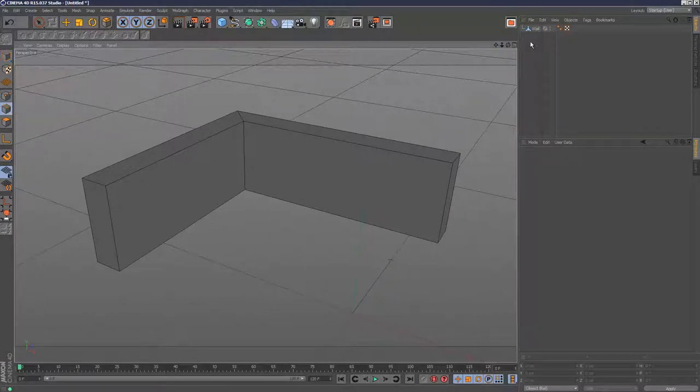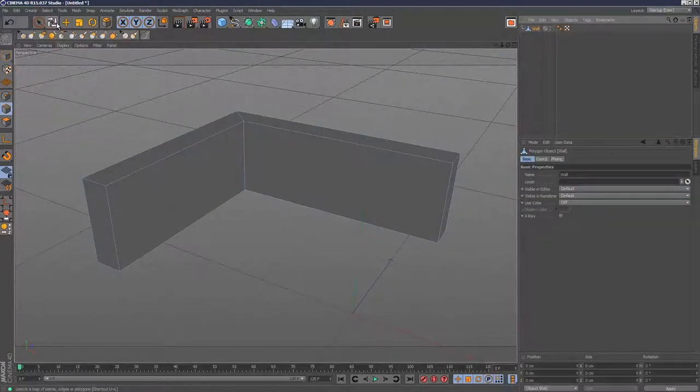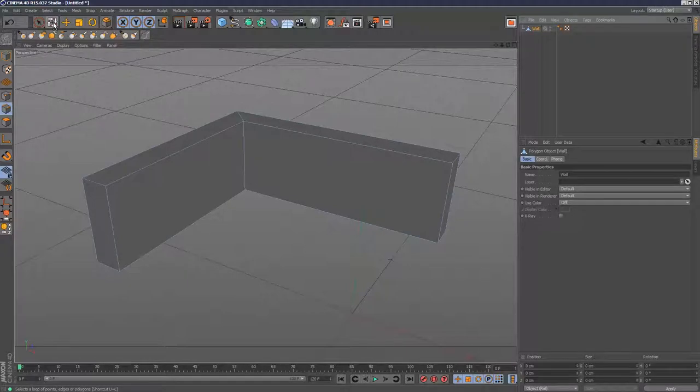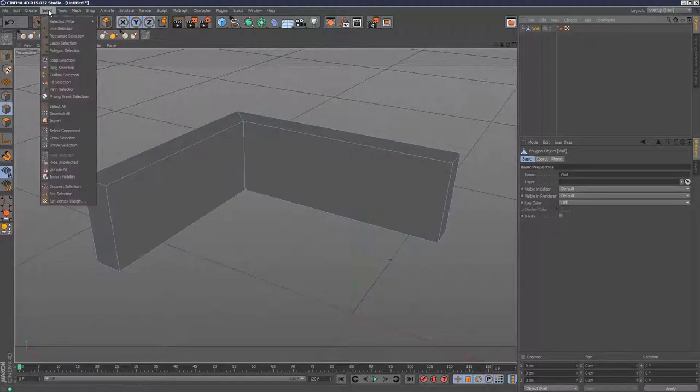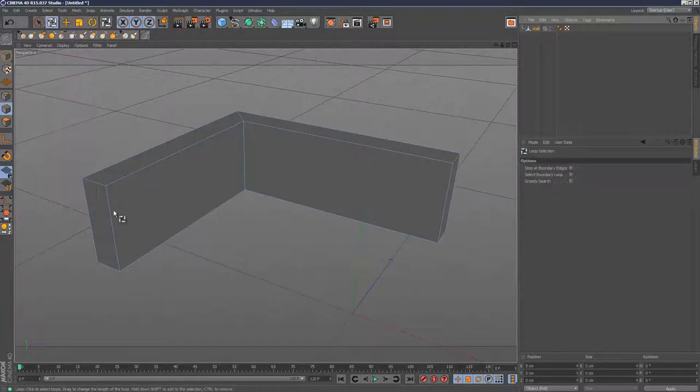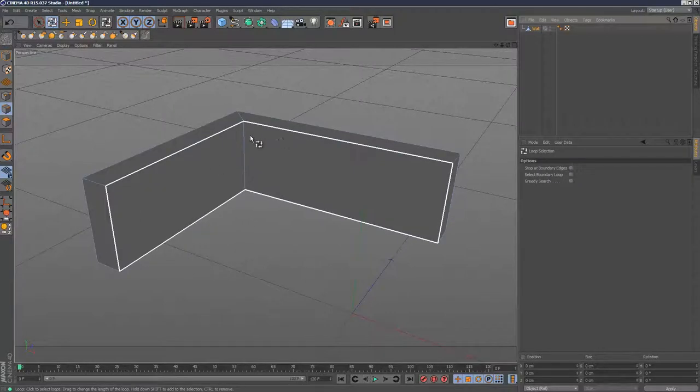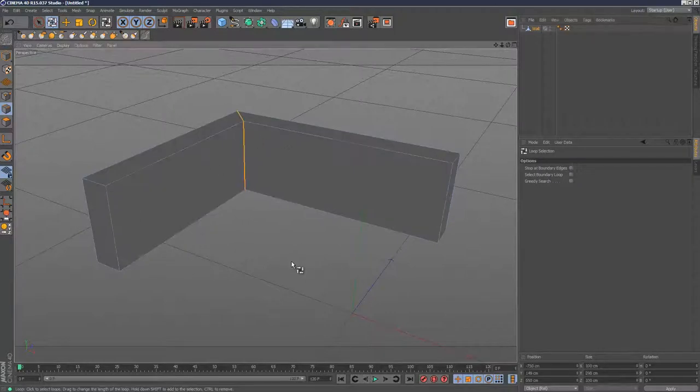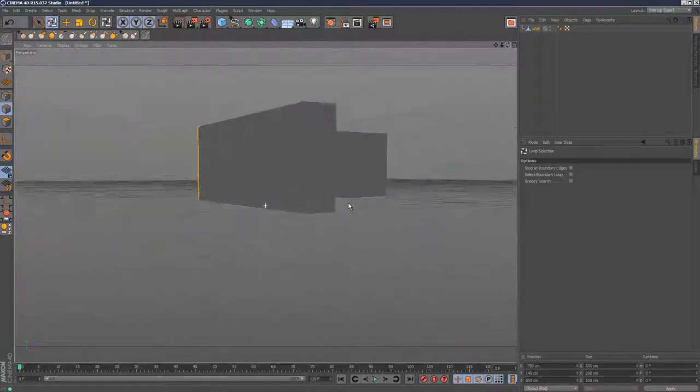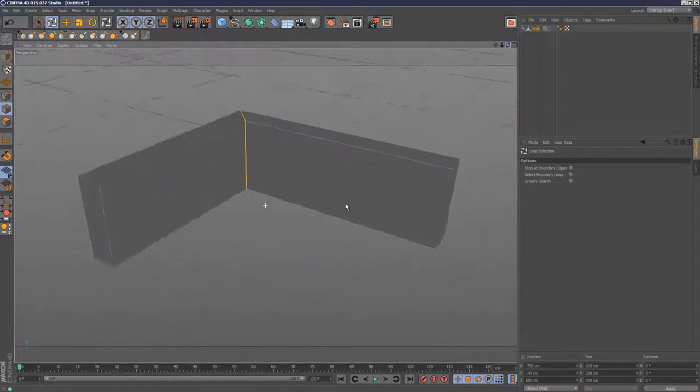I'm going to go into edge mode with my wall selected. By default, I've got this loop selection snapped to my palette because I find it really useful, but you can go to select and choose loop selection. That basically chooses entire loops. If I select this corner here, it's selected all the edges.